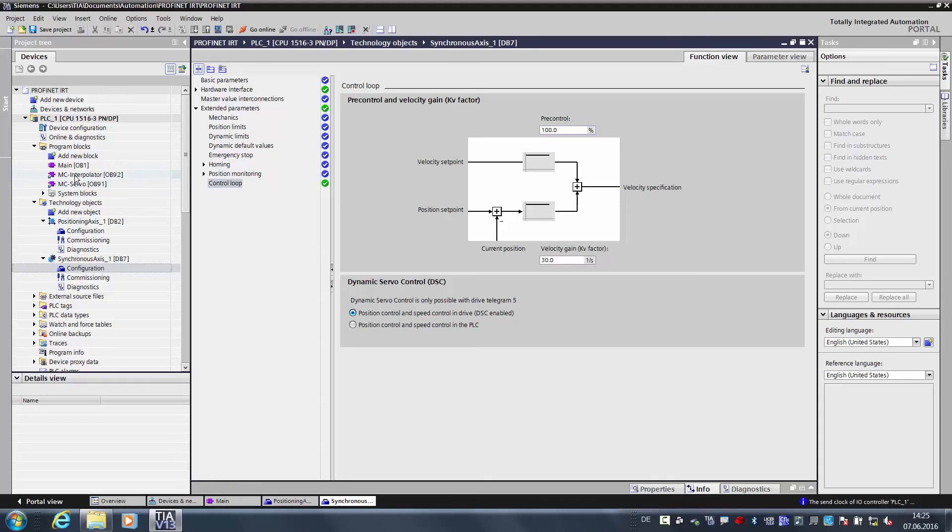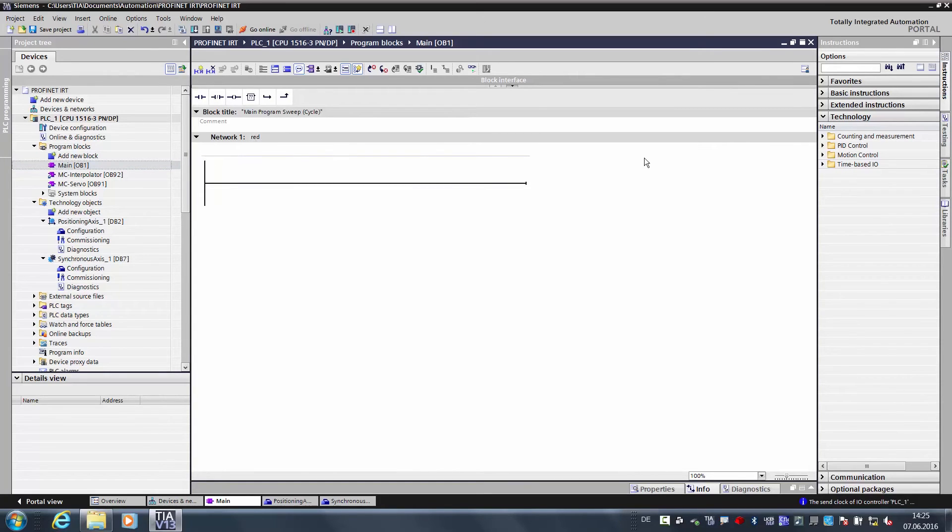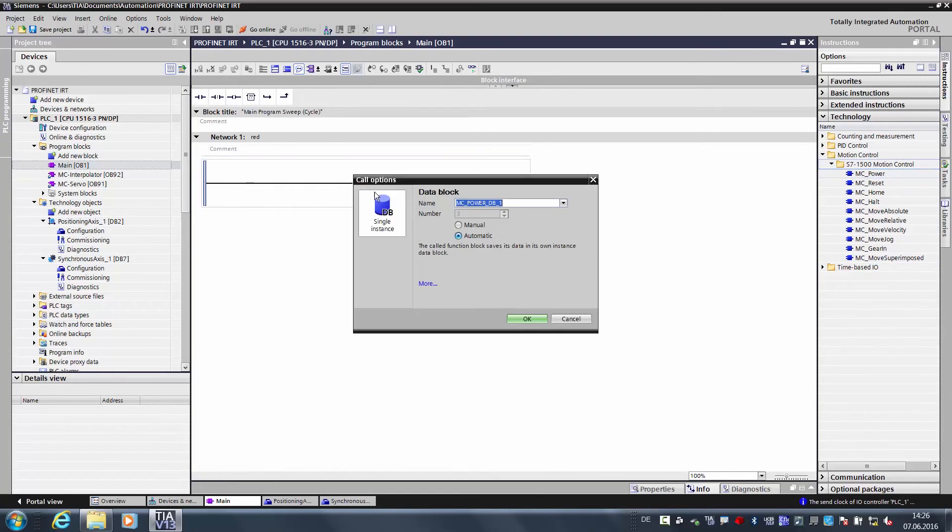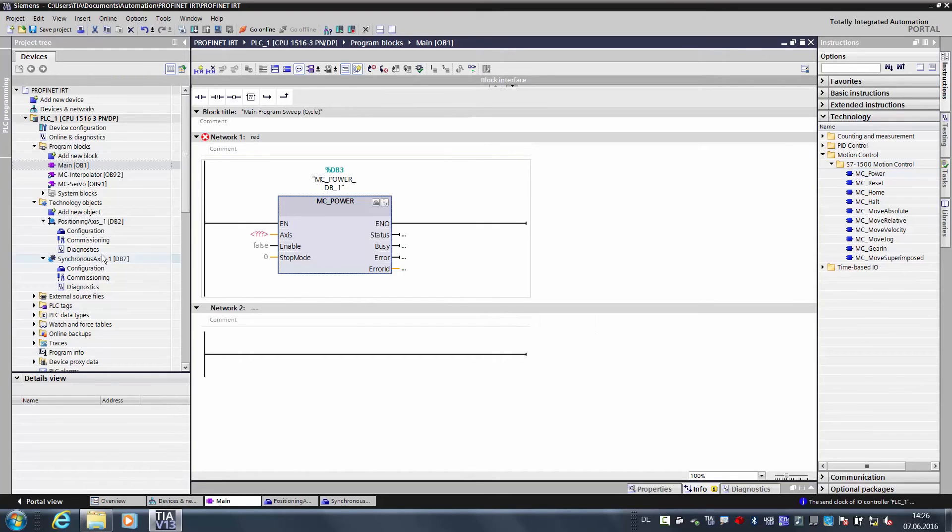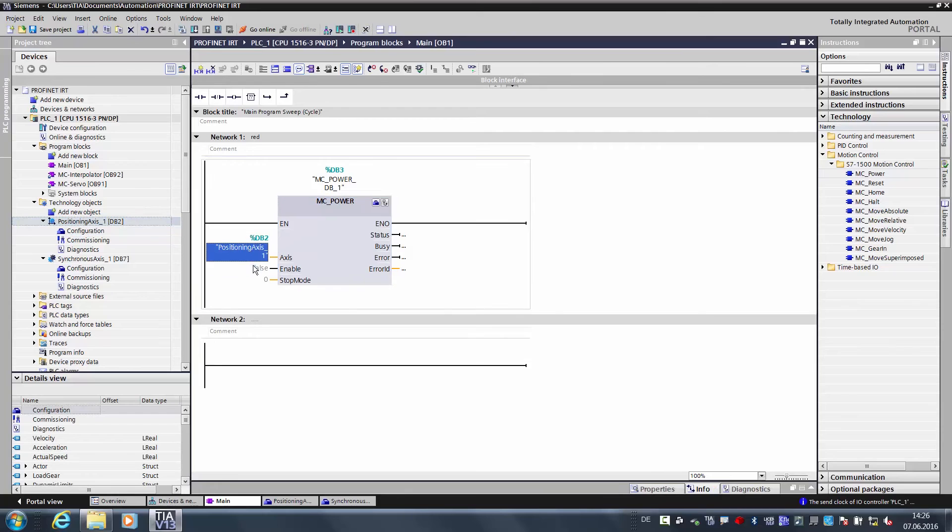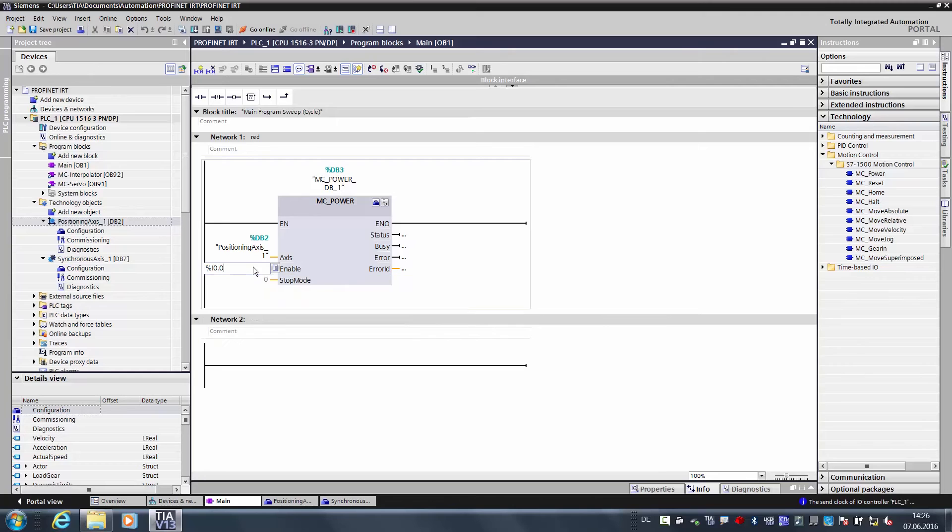Now we want to create a small program for controlling the drives. To do so, we open the main OB1. In the first network, we want to actuate the red axis. Here on the far right, there are various instructions. Here we want to switch on the motion control technology instructions, and with the MC power we will switch on the first axis. Here we still need to assign the axes. The first axis is the positioning axis, and we want to start the axis with the input 0.0.